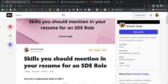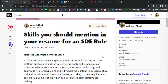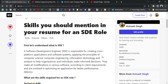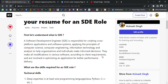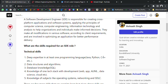Let's start with the video. First, let's understand what is an SDE. A software development engineer is responsible for creating cross-platform applications and software systems, applying the principles of computer science, computer engineering, information technology, and analysis to help organizations and individuals make informed decisions. They may make modifications in various software according to client requirements and are involved in optimizing applications for better performance and delivery.